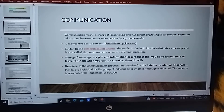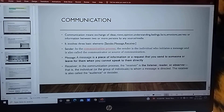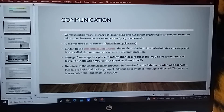And receiver — receiver wo person hota hai jahan tak ye message pahunchani hoti hai, yaani joh message ko receive kerta hai. Usko hum receiver kehtate hai.